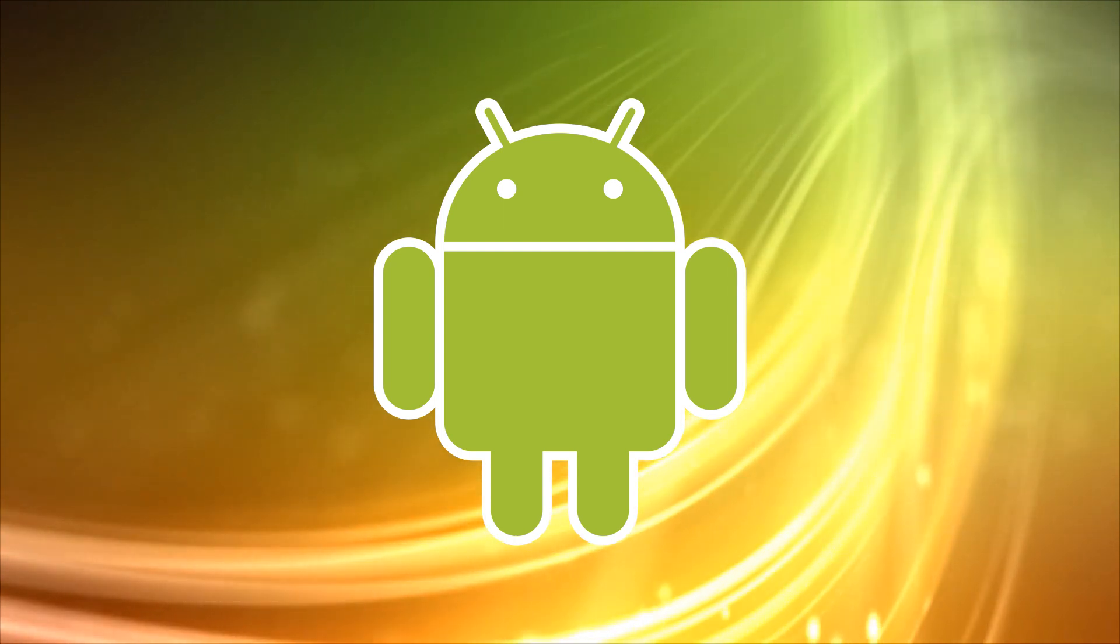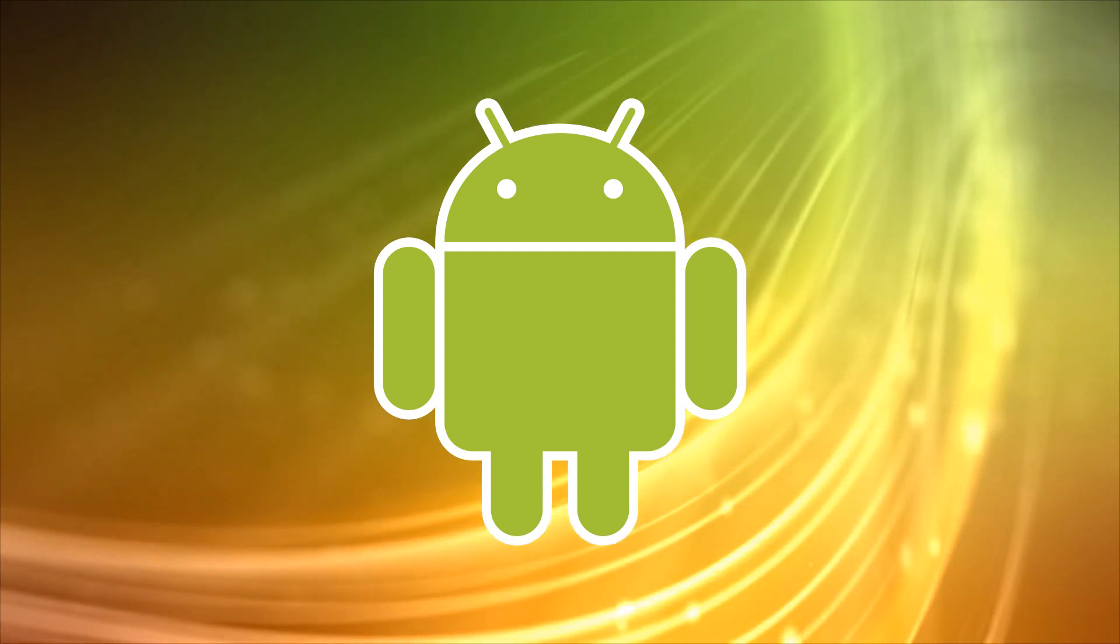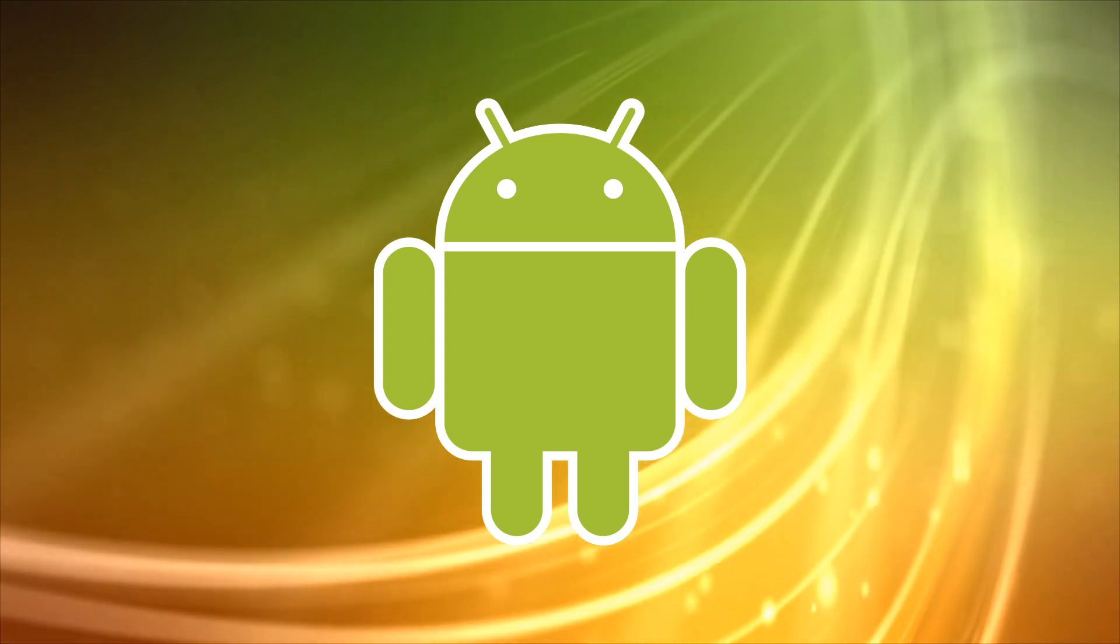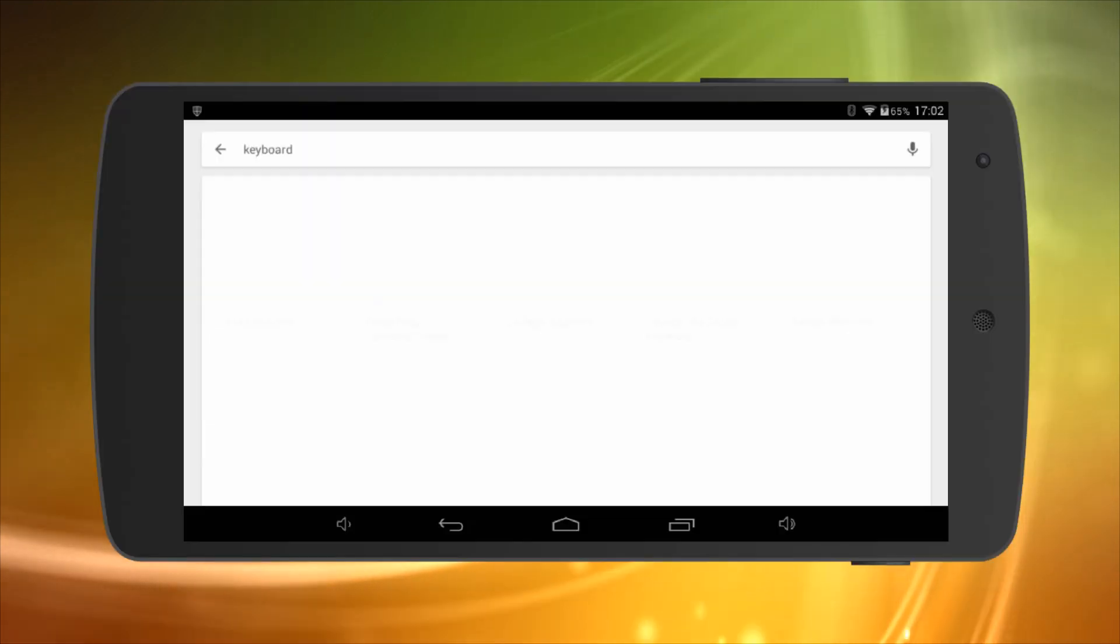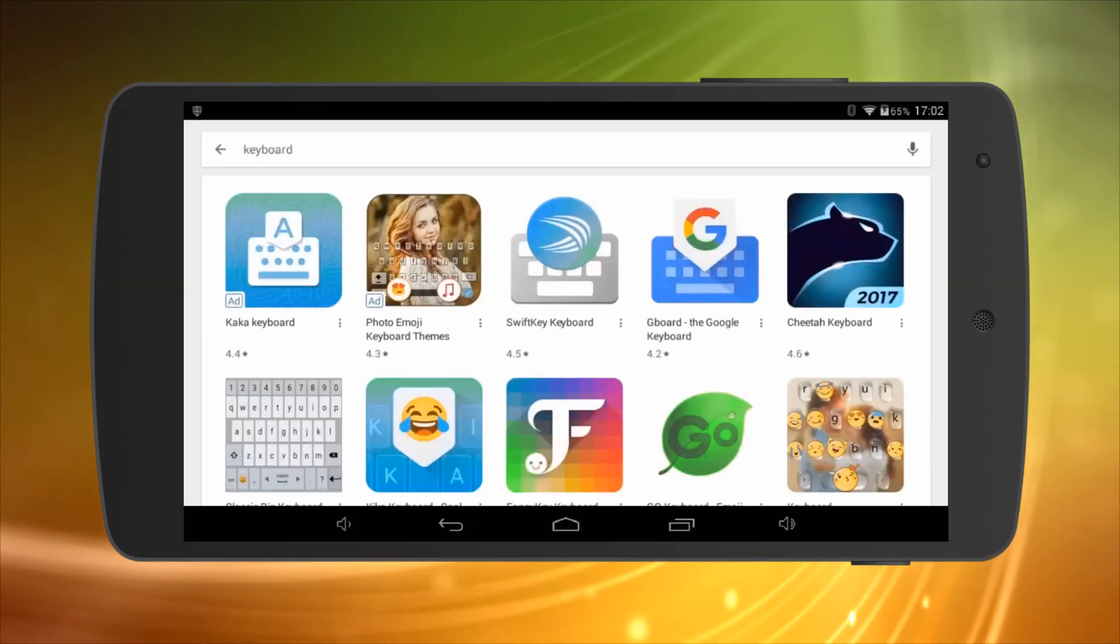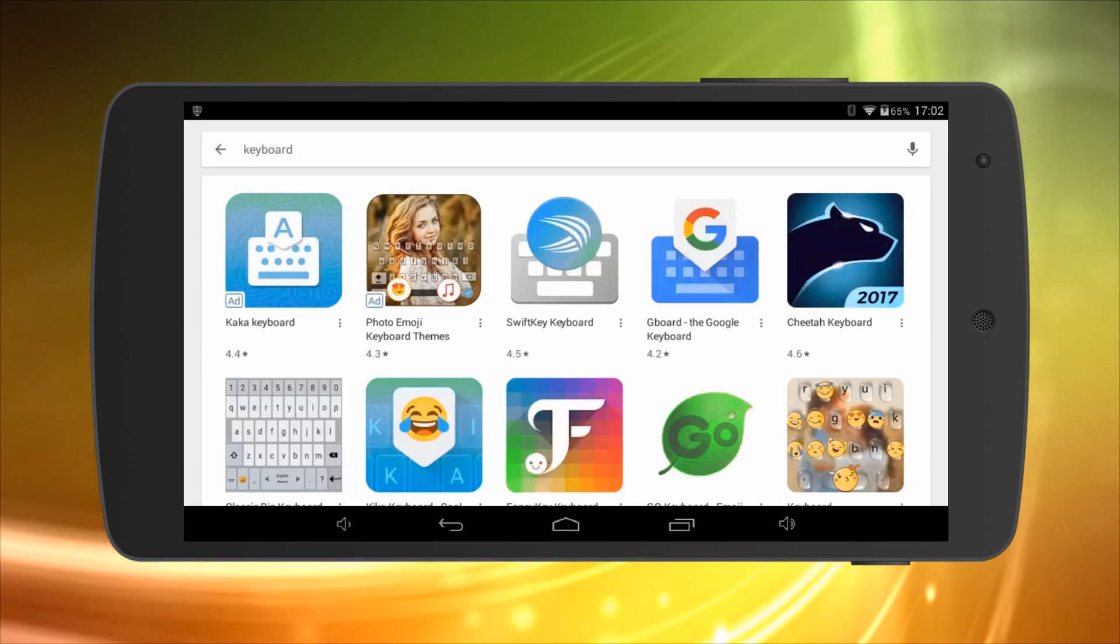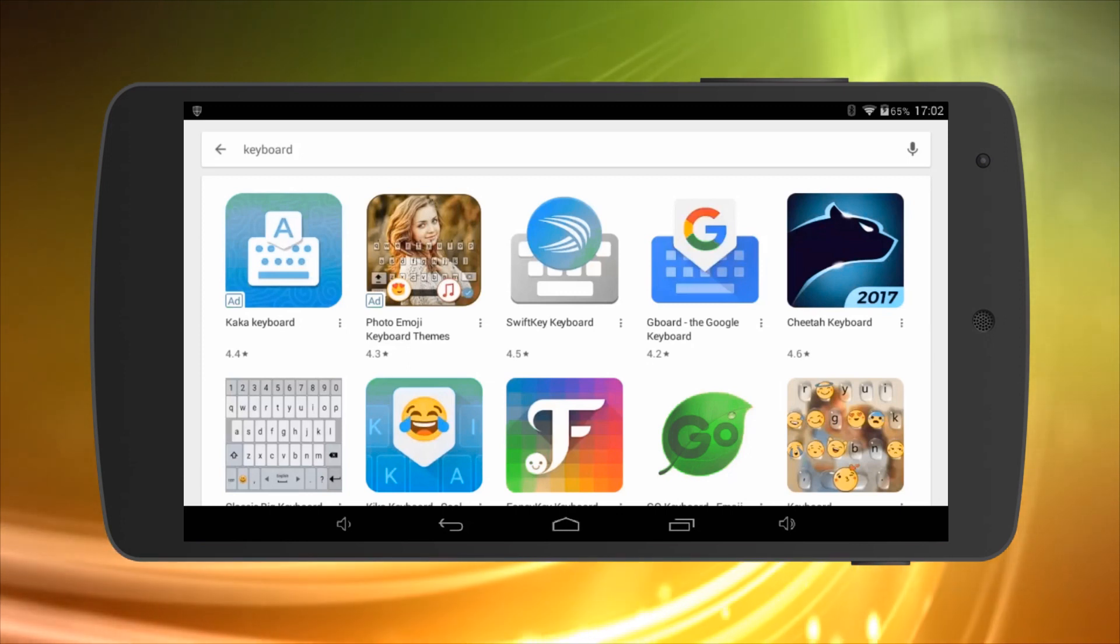When it comes to choosing a keyboard to write with, you have quite a few to choose from. Just type the word keyboard into the Google Play Store search bar and you'll get an extensive list of options.